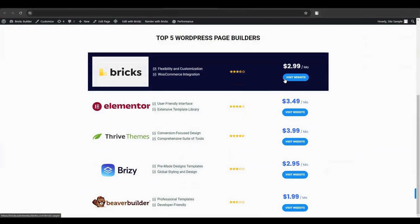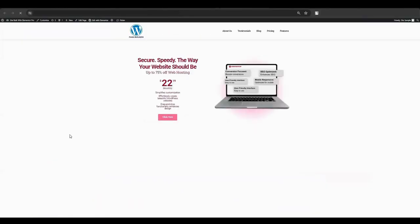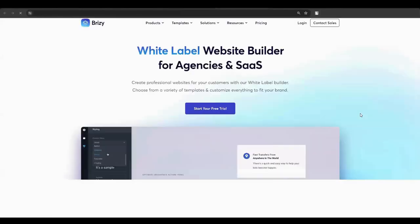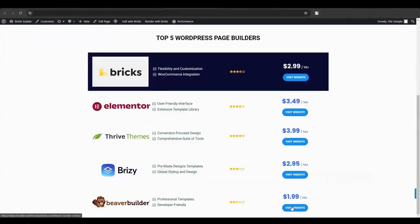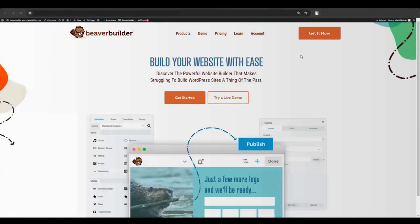By following these steps, you'll create an attractive, functional product display grid that enhances user experience and potentially increases conversions.